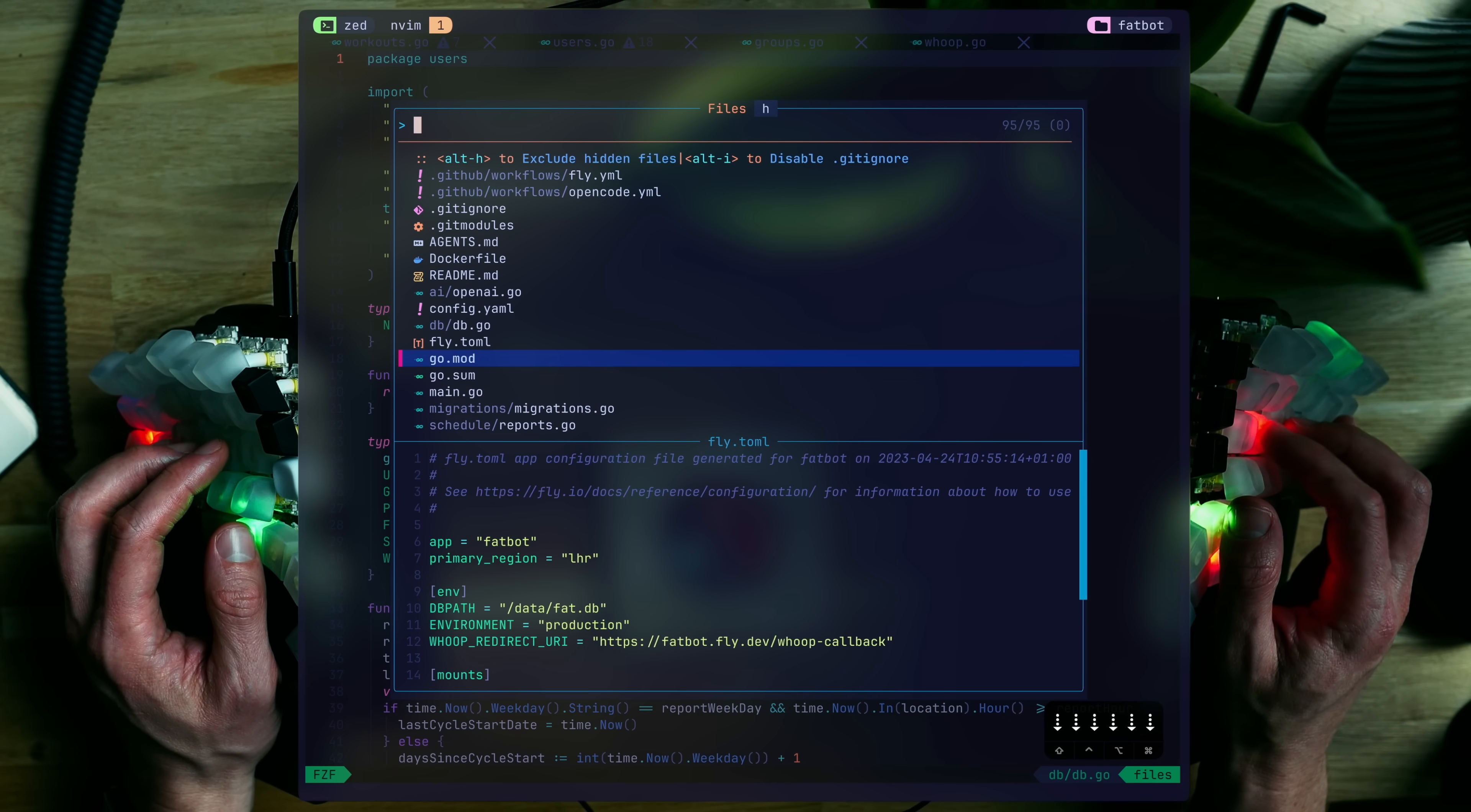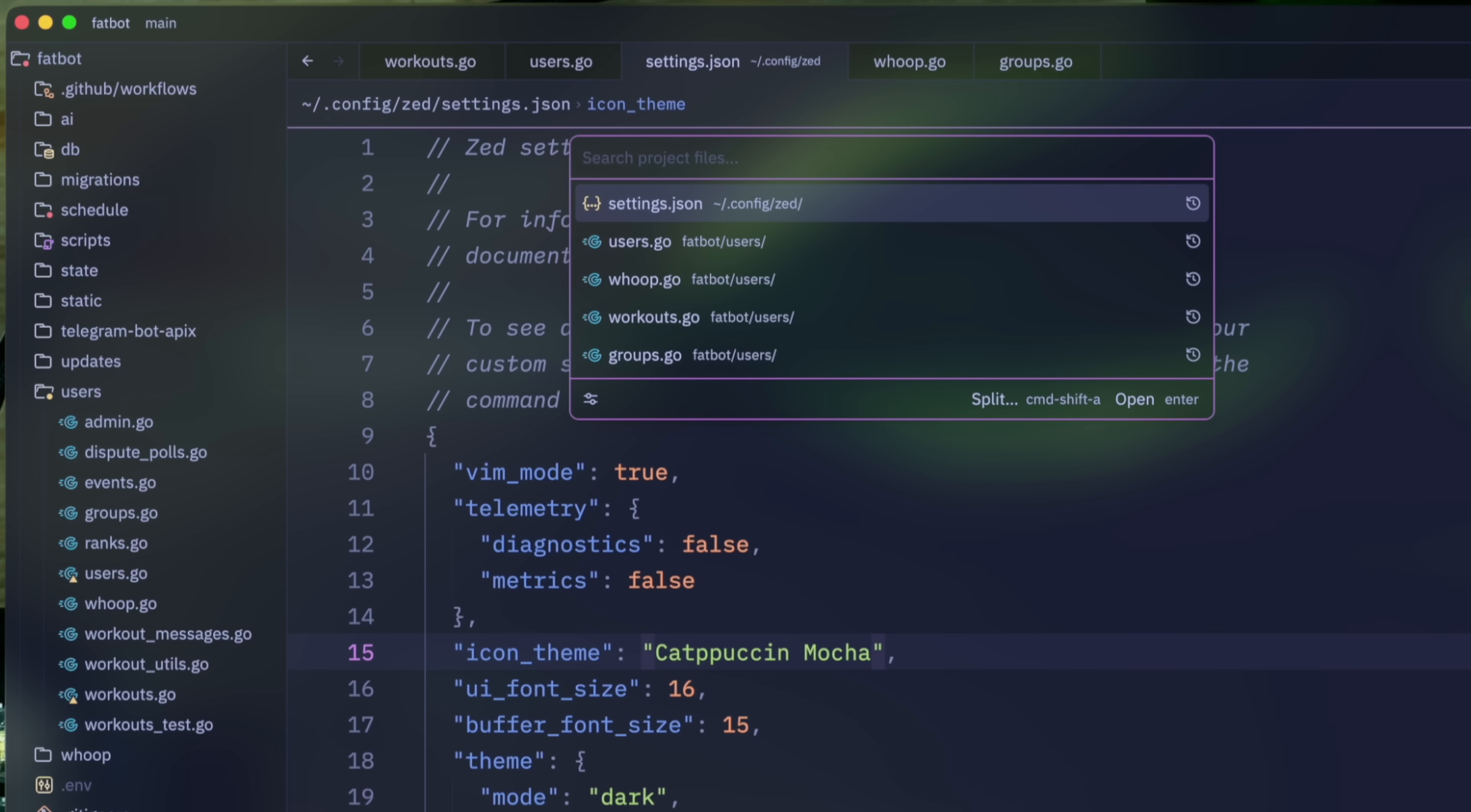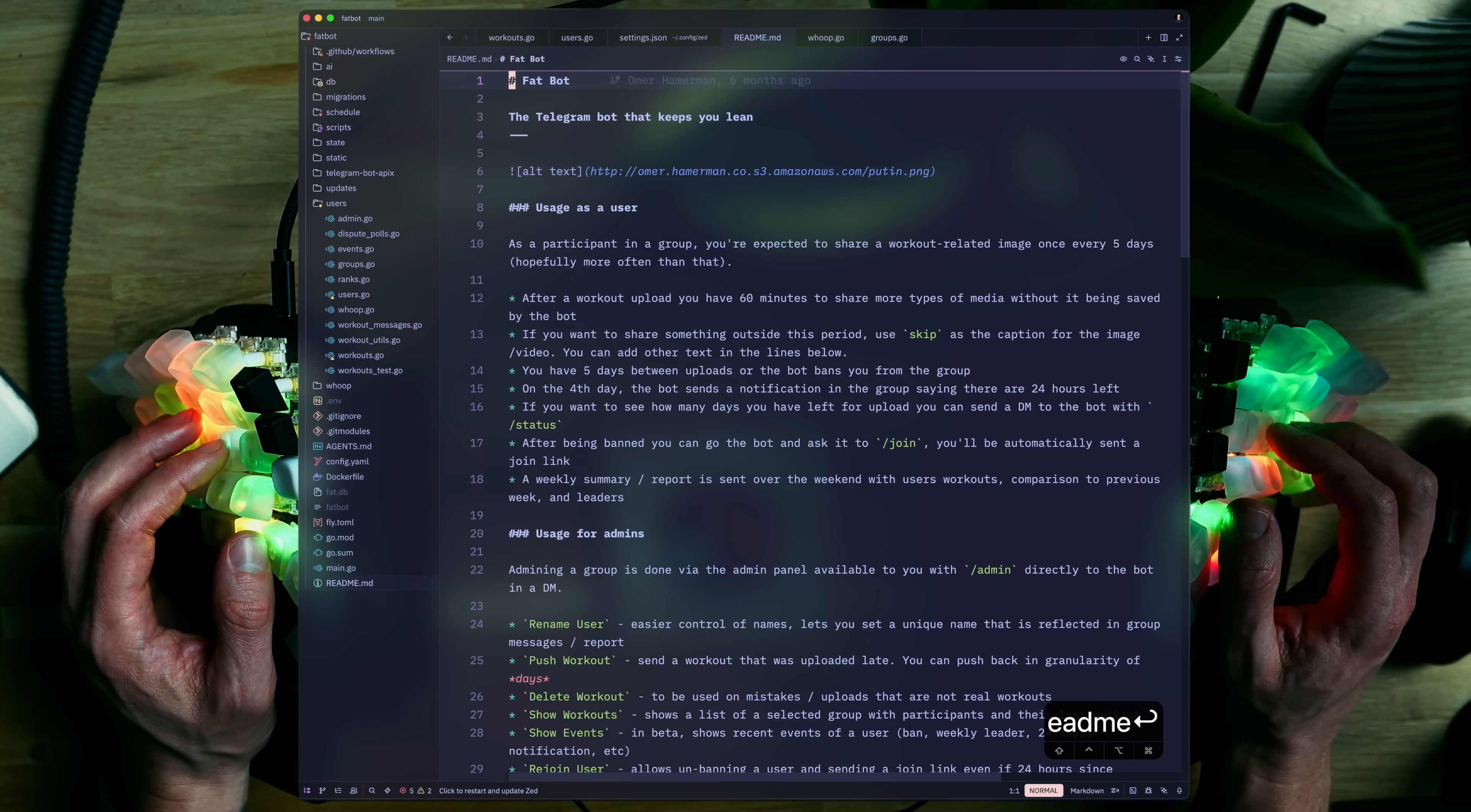If there's one thing I absolutely miss at this point is my fuzzy finder. Whether Telescope or FZF Lua, Zed has an open issue around it. But in the meantime, Command-P opens a file search box. Not a fuzzy finder, but nevertheless helpful in navigation, much more than the tree on the side panel. Okay, what else should we verify?